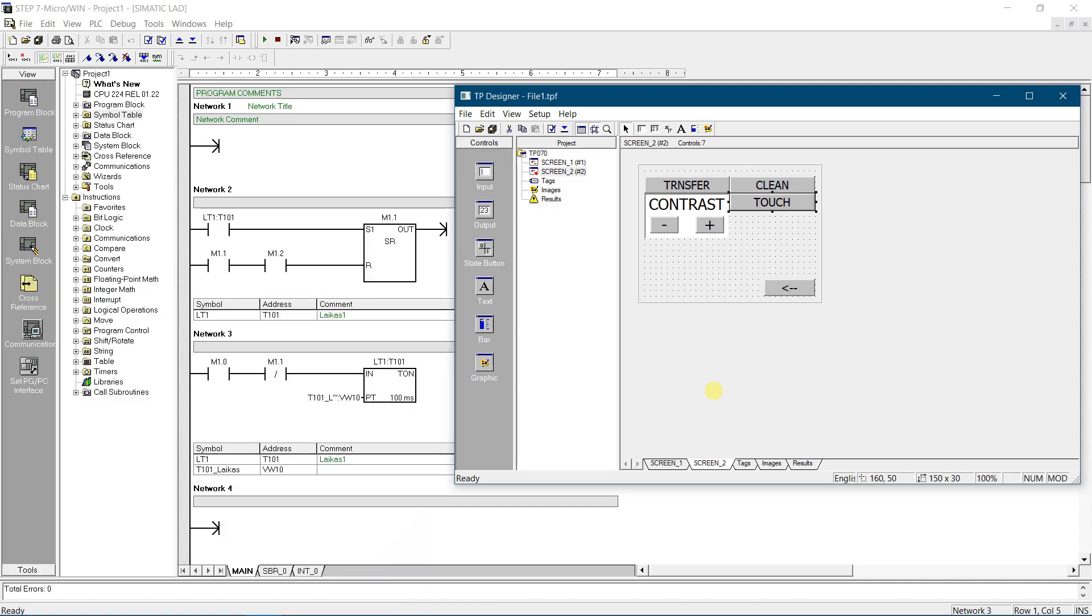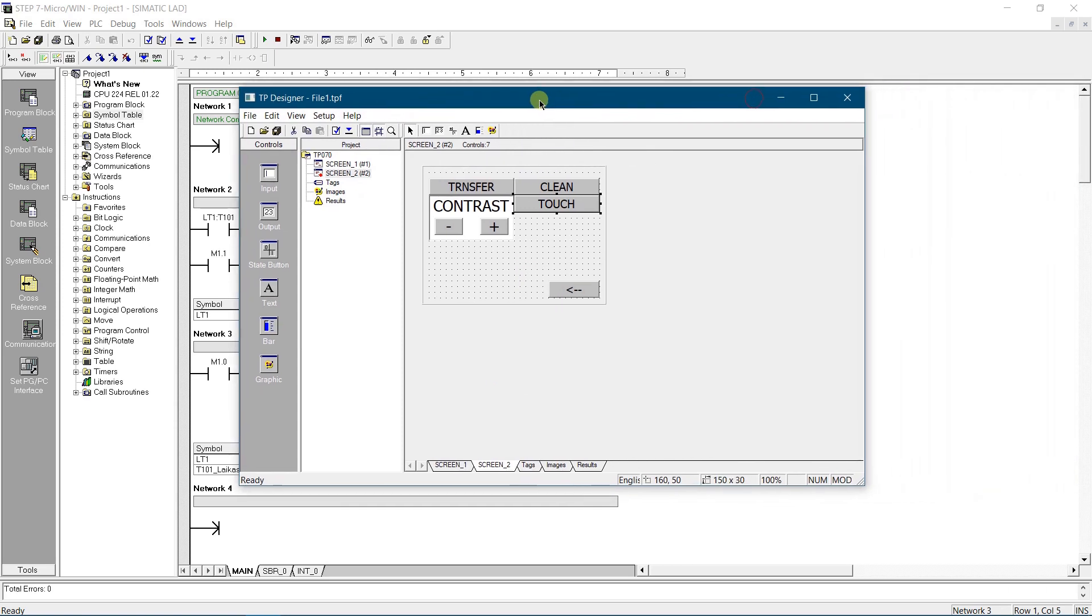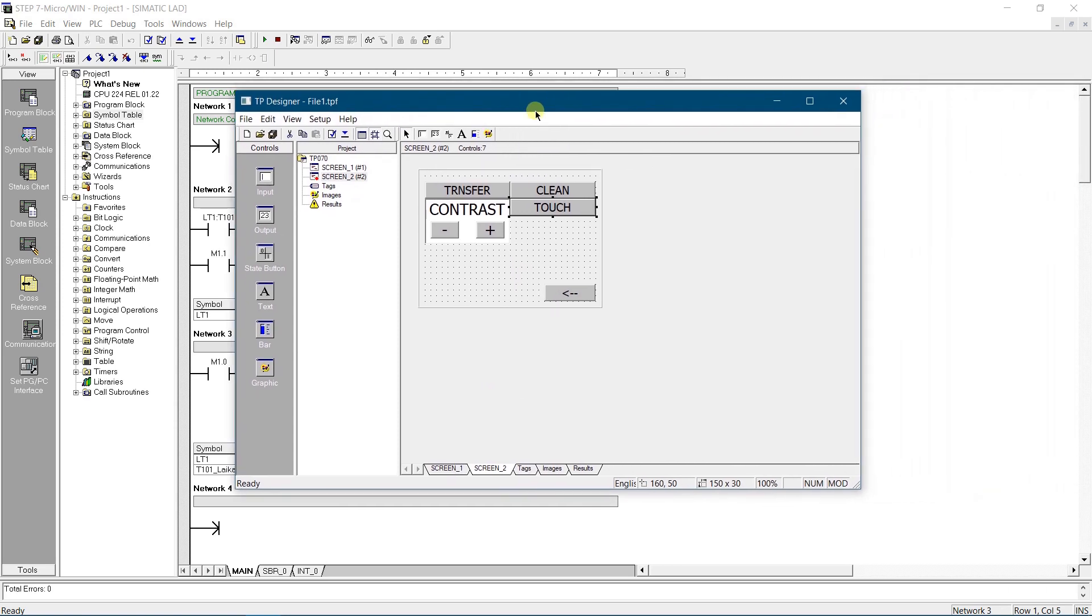To configure this panel you need Siemens software called TP Designer. Start Siemens TP Designer from start menu, or from Step 7 Micro Win, and create new project. On the left side you can see a tab with all controls supported by the panel.